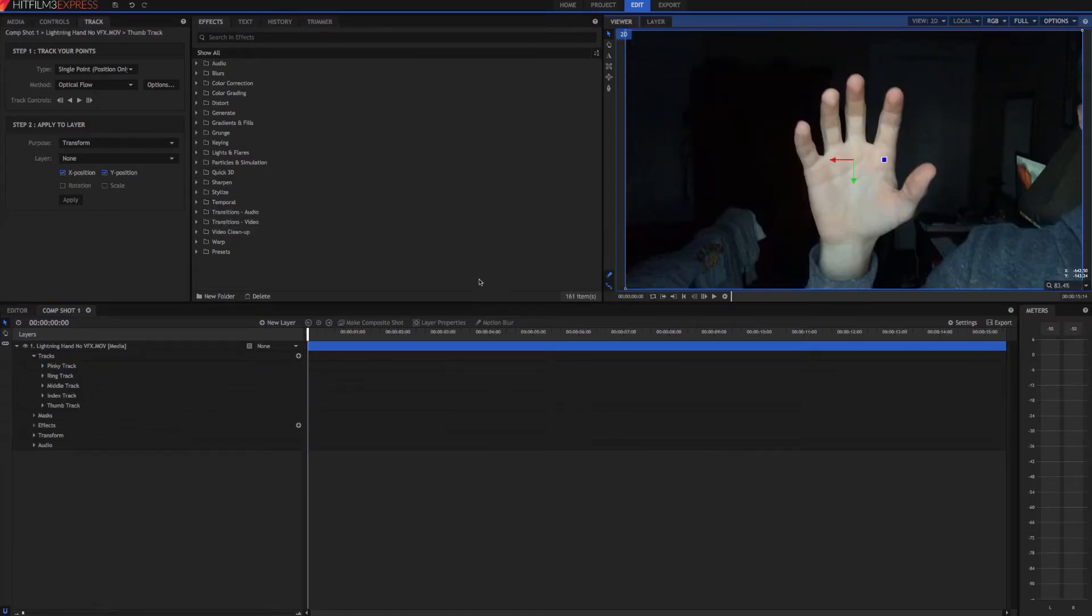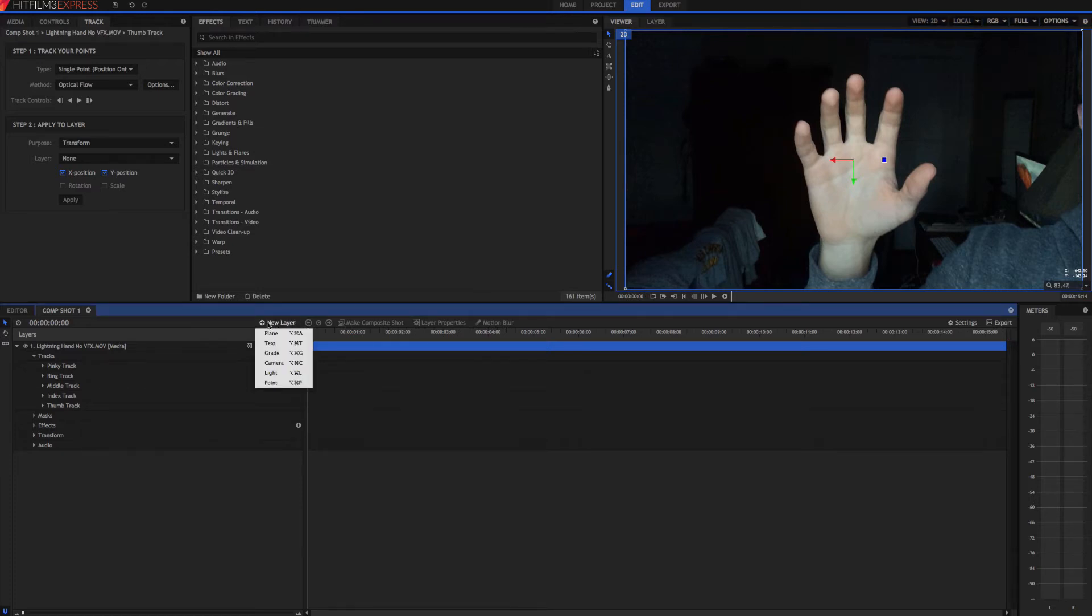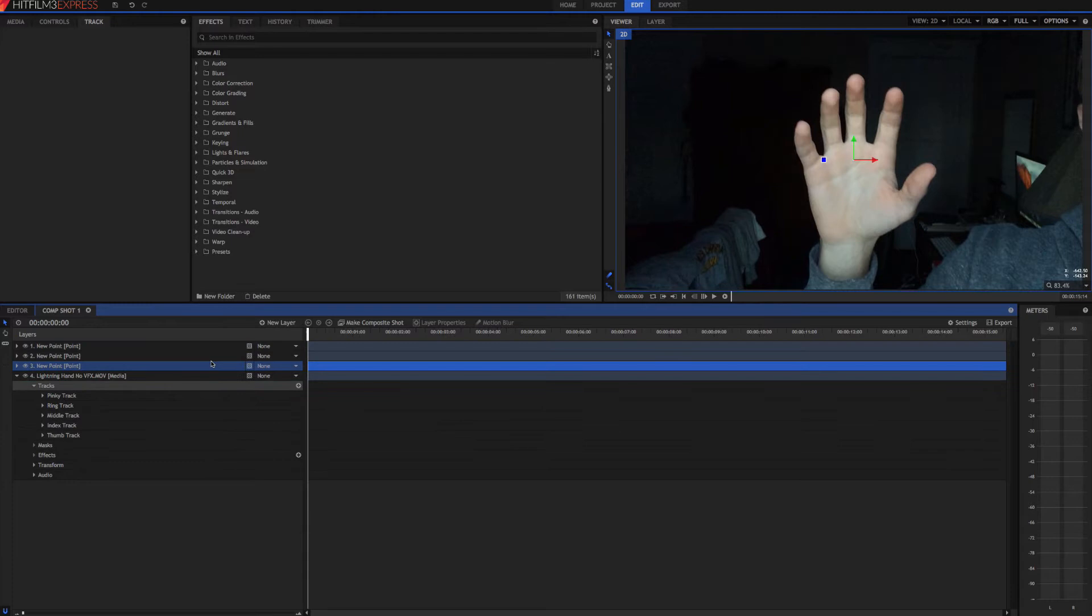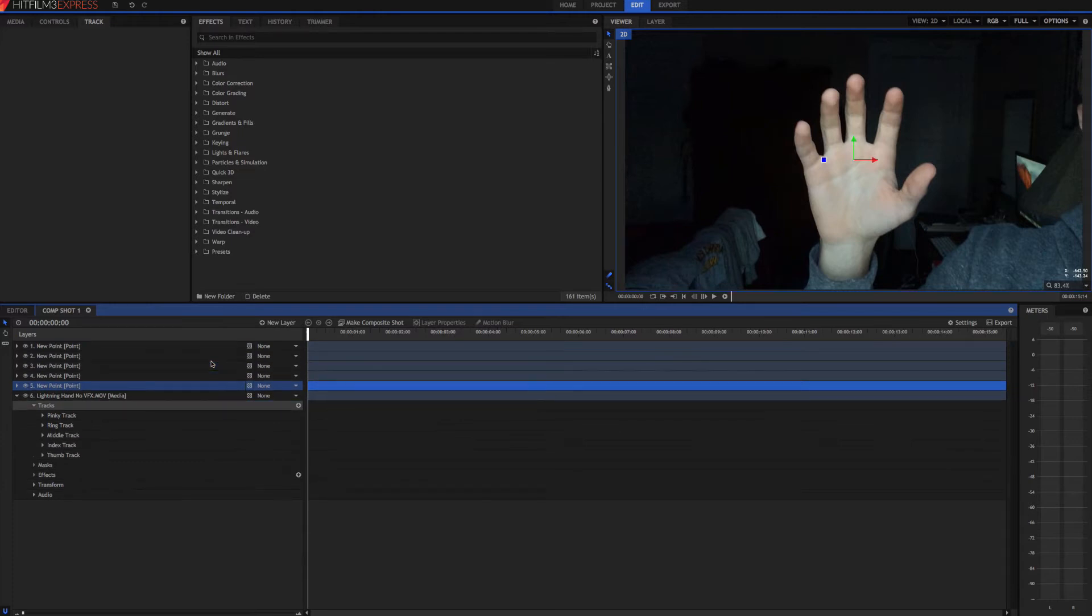Now that we're done tracking, we need to add in some point layers to attach our tracking data to. So come down here to a new layer and add a new point. We're just going to go ahead and duplicate it a couple times. So hit command D to duplicate it. One, two, three, four, five. Okay.